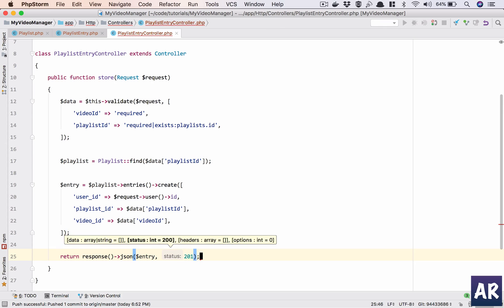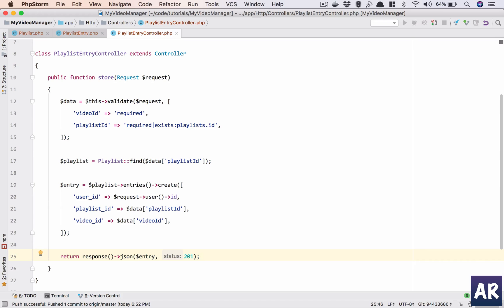Okay, once the entry is made I will return the response status code 201. And now let's see whether it will work or not.